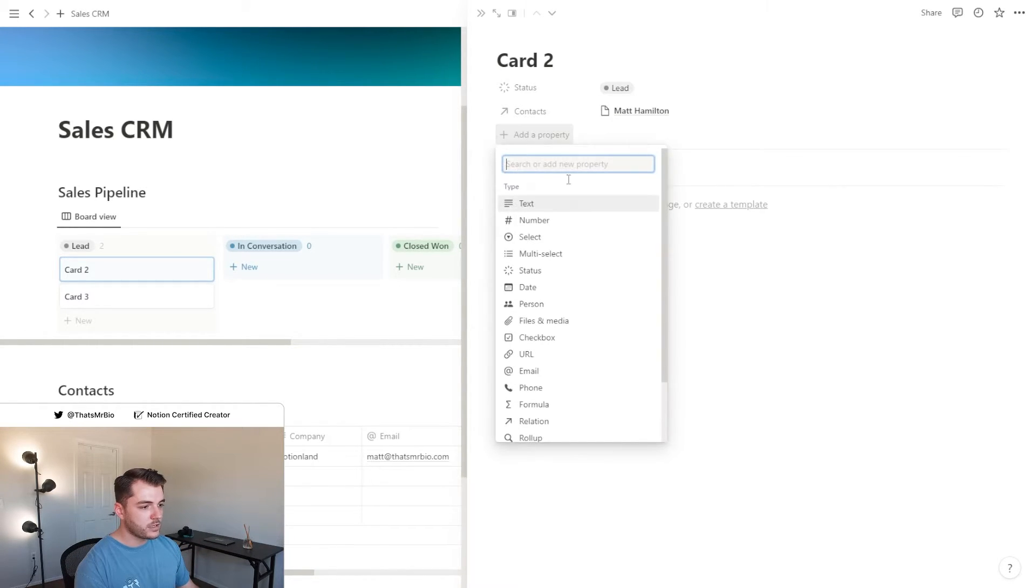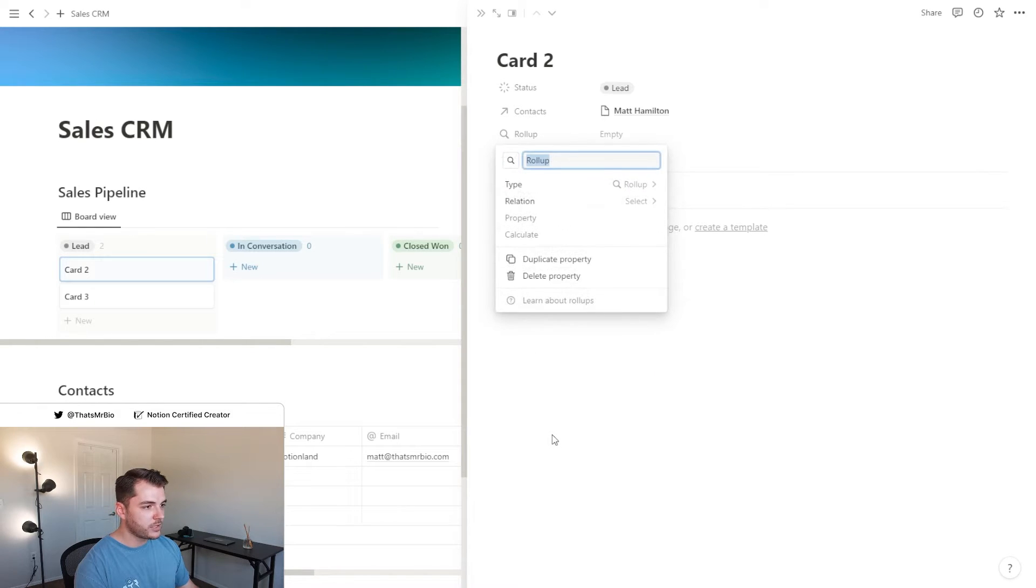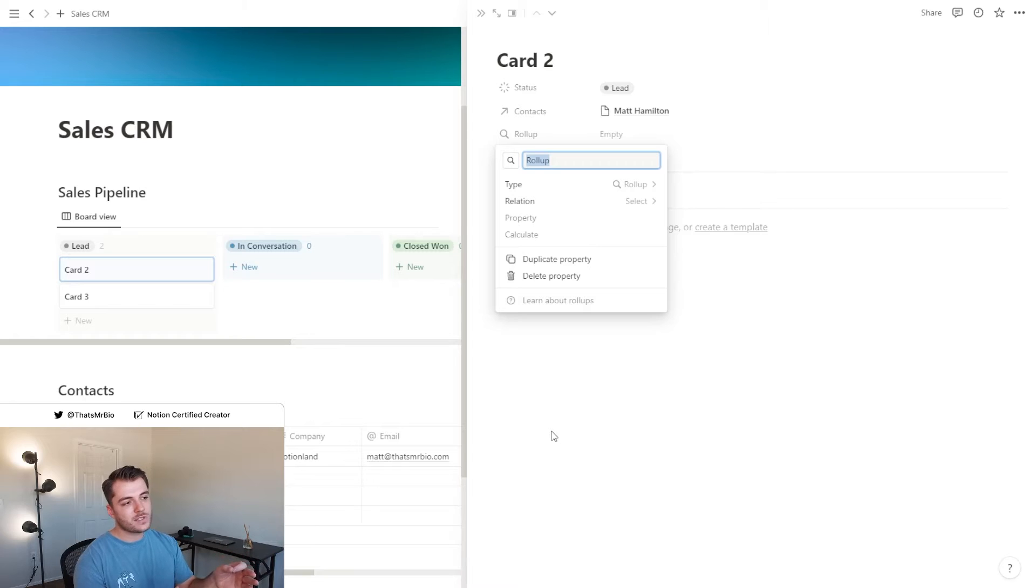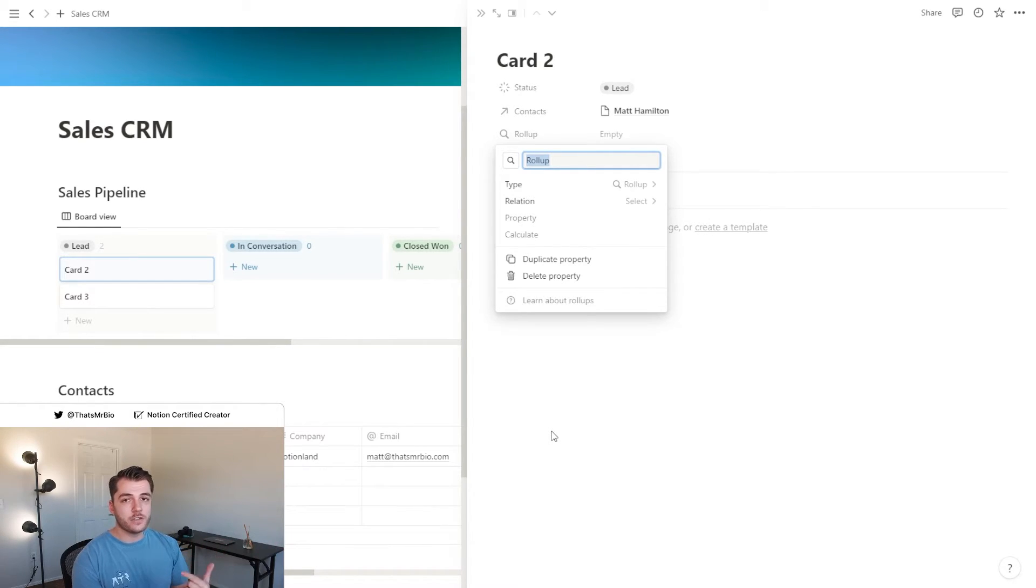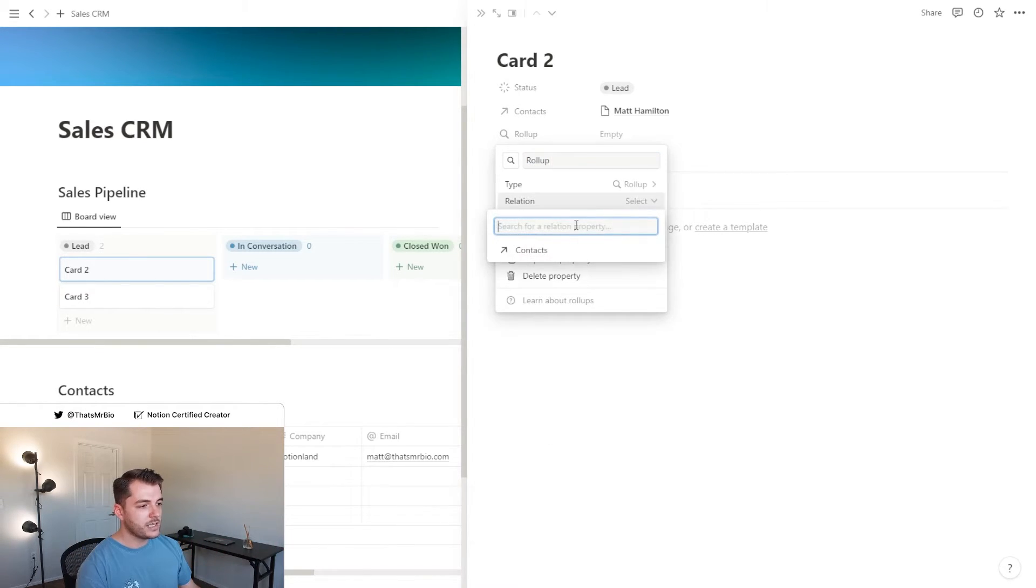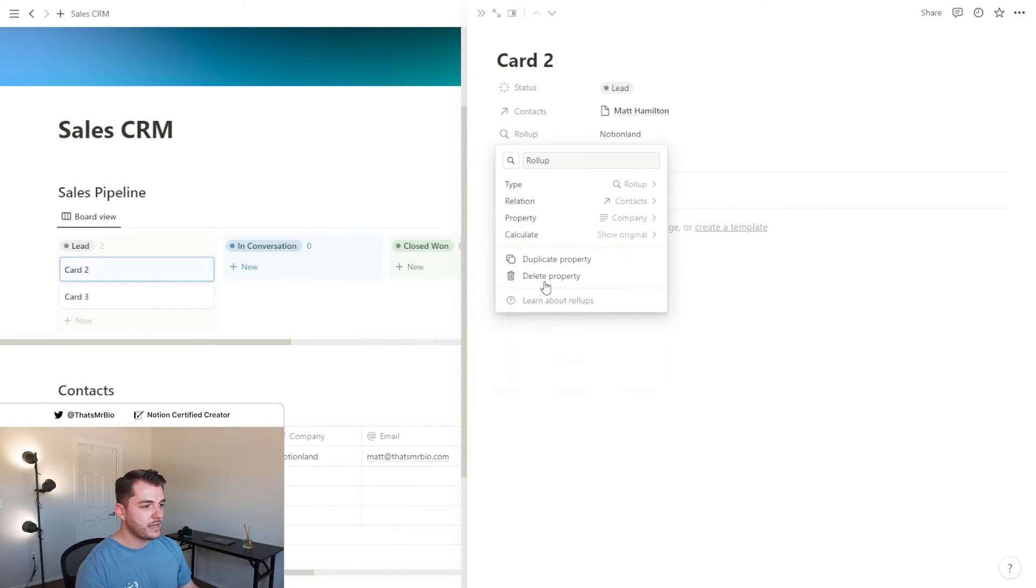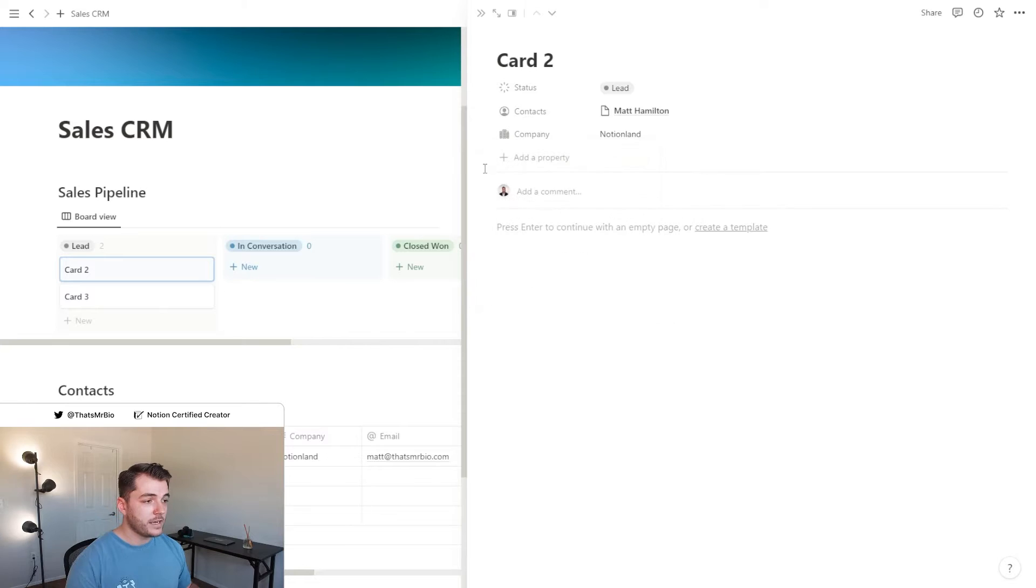Now after that we're going to add a roll-up property. Since we set up the relation which connects those two databases, this makes it so that I can pull specific information from that other database. So I'll hit select, click the contacts database, and then go down to company and just put show original.